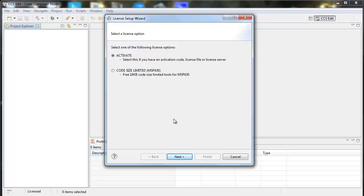And this is how you would either activate a license if you've purchased one or switch to the Code Size Limited, which is the other type of free license.